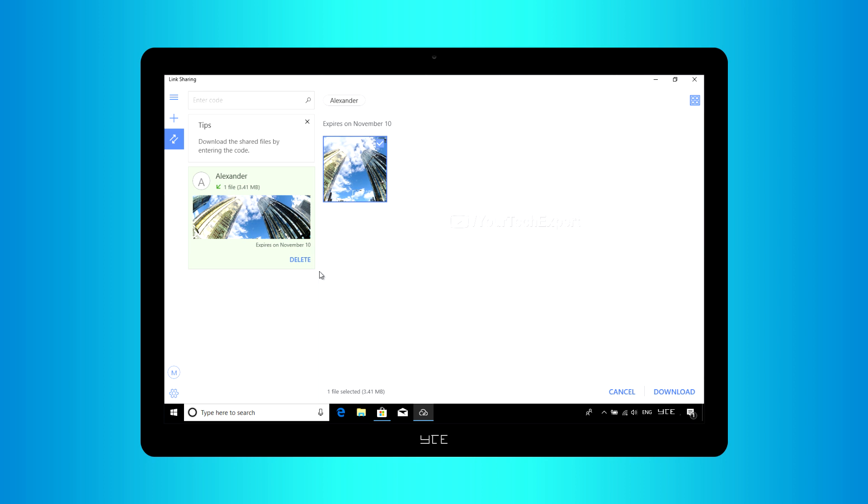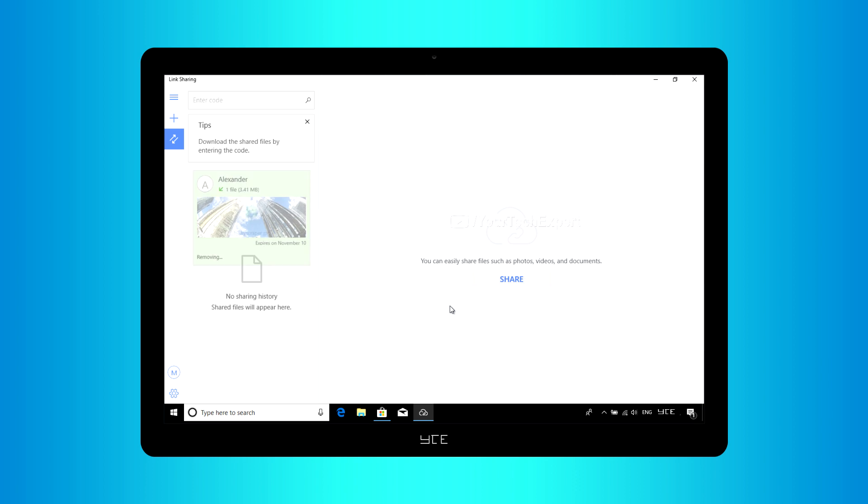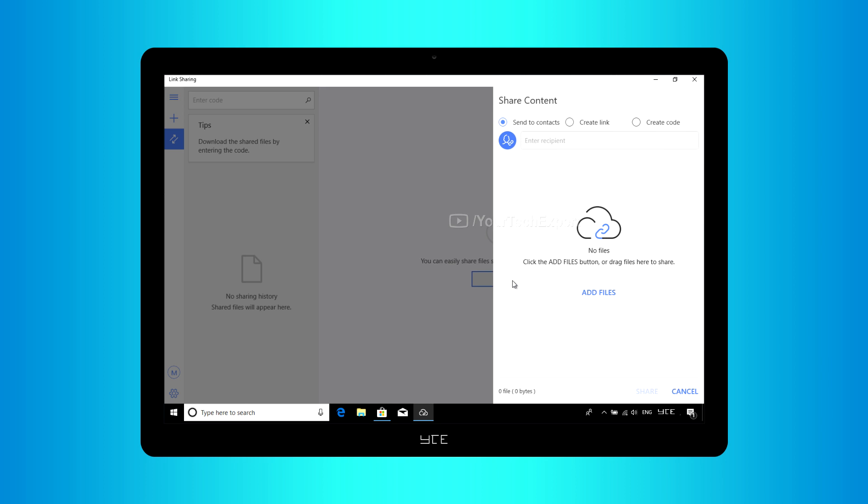After downloading, if you wish, you can delete files you received by tapping Delete. Link Sharing for PC also allows you to share files on your PC. You can share your content by sending it to contact or by creating linker codes.